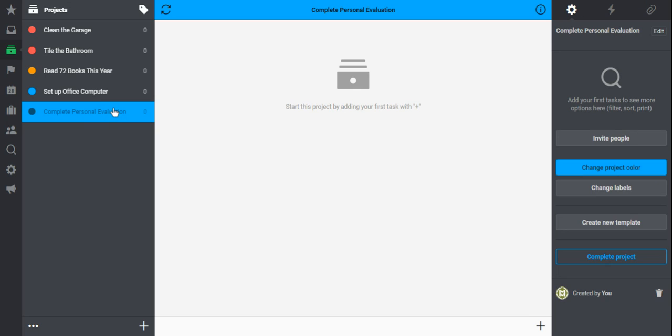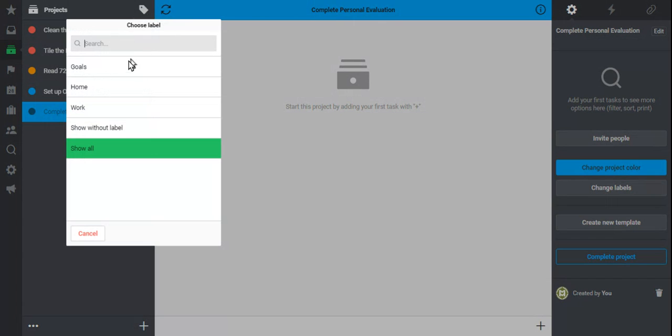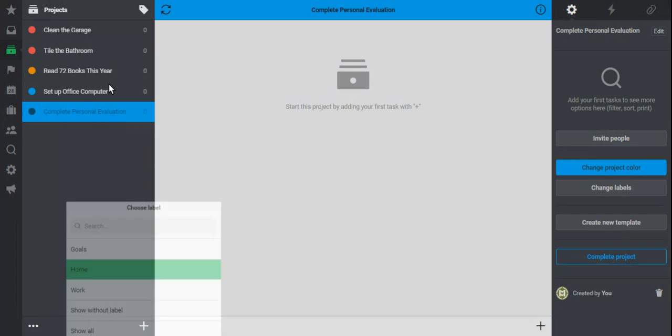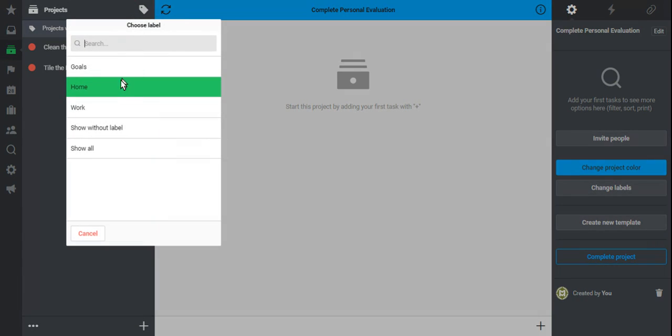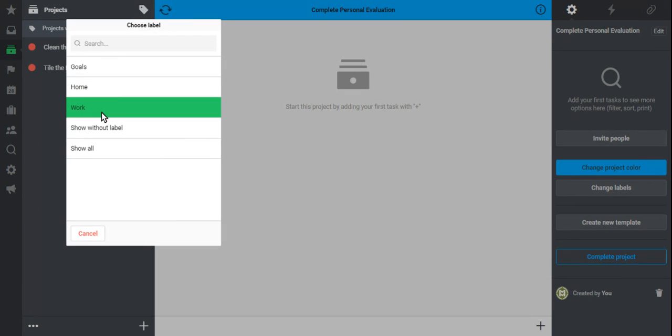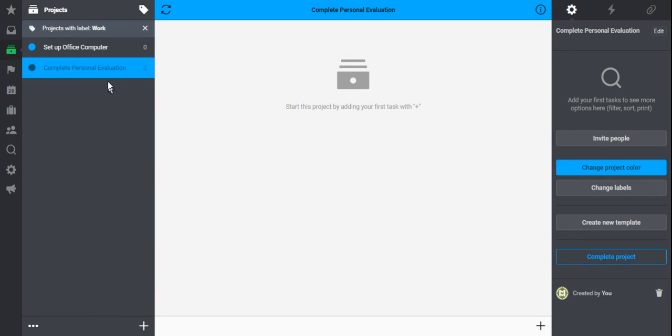But the nice thing about this setup is that I can quickly look at my projects. I can quickly see what I need to do or when I'm at home, I can change that label to home to only see the projects that I need to work on there. Or I can change my projects to work. That way I'm not worrying about tiling my bathroom when I'm trying to get my job done.